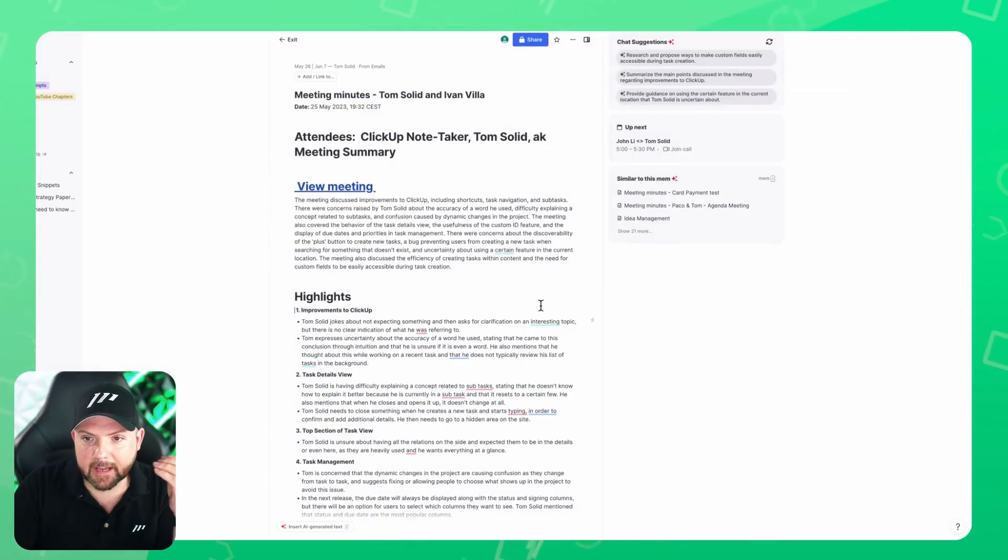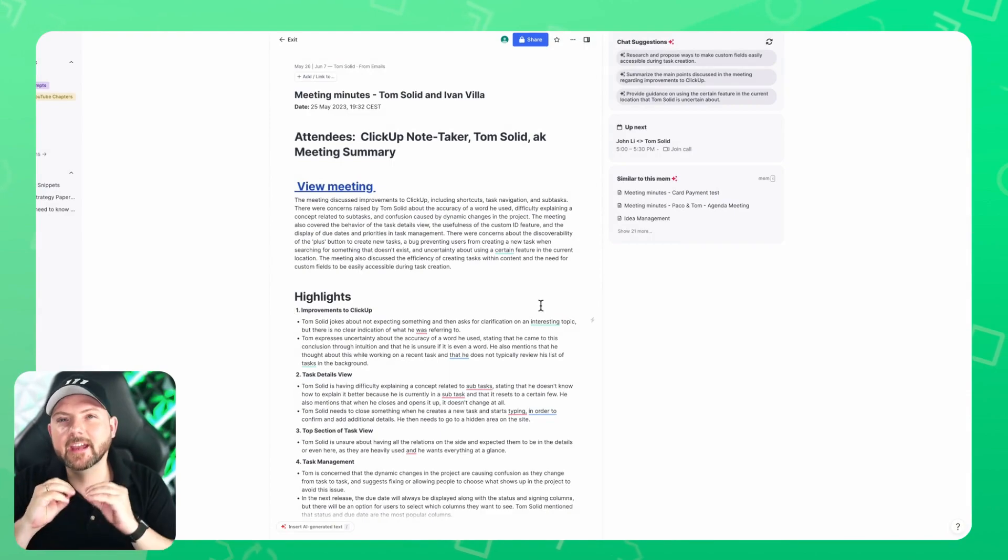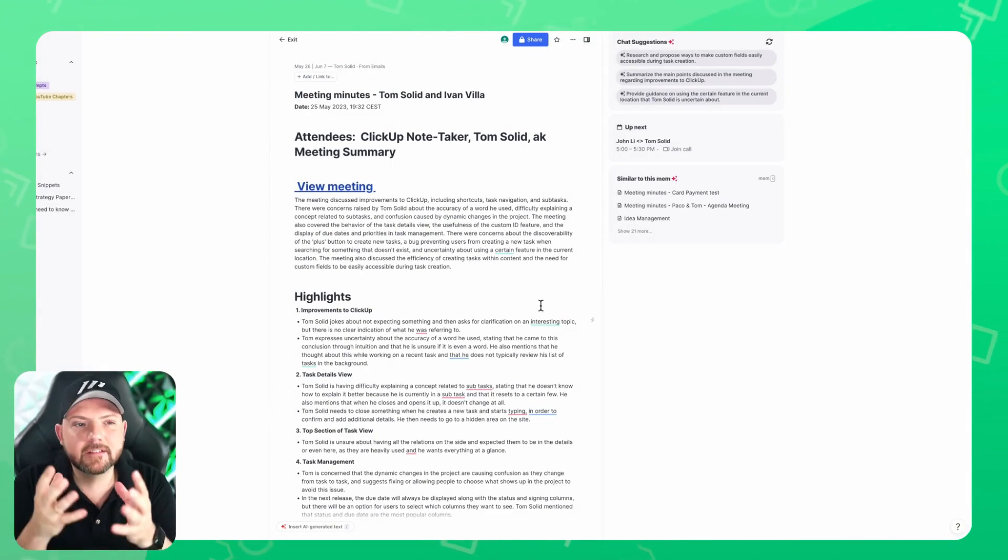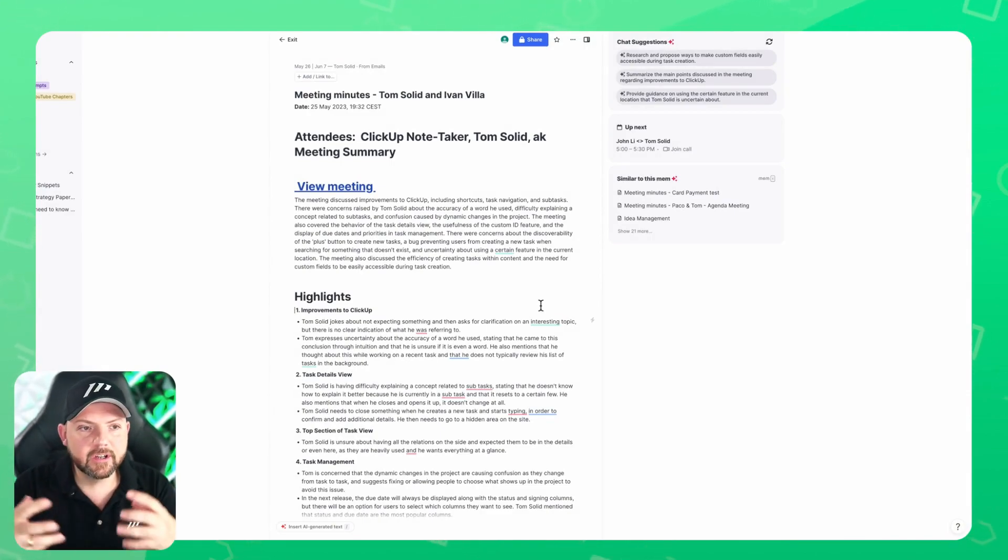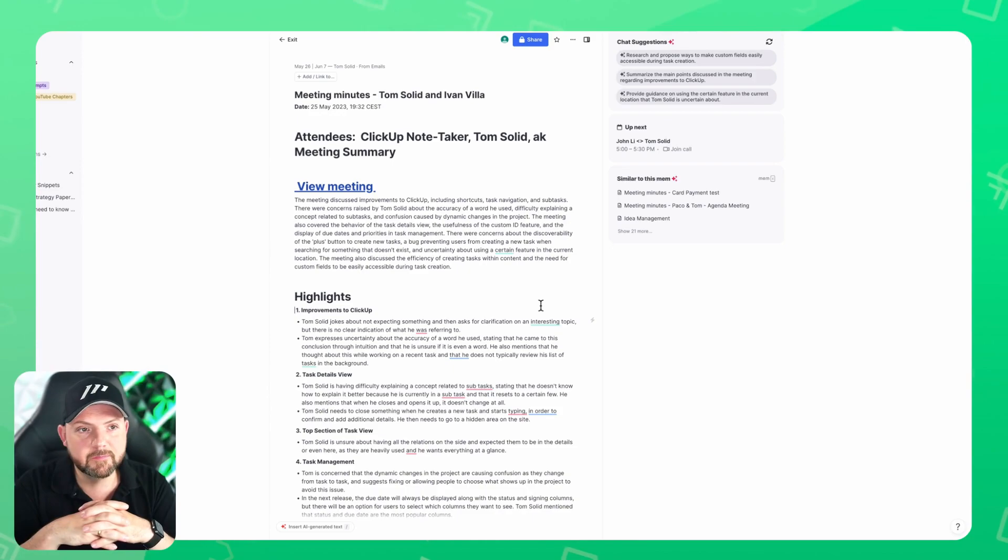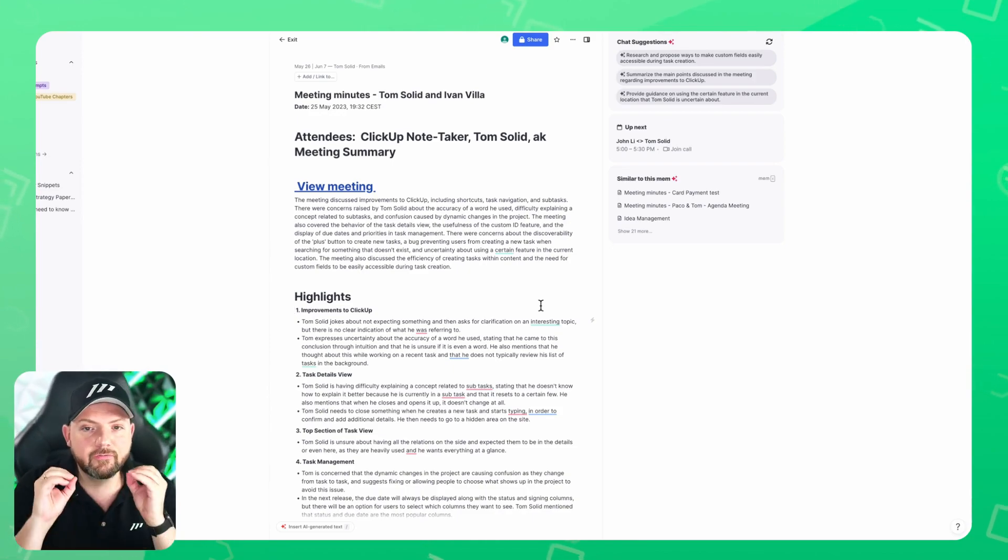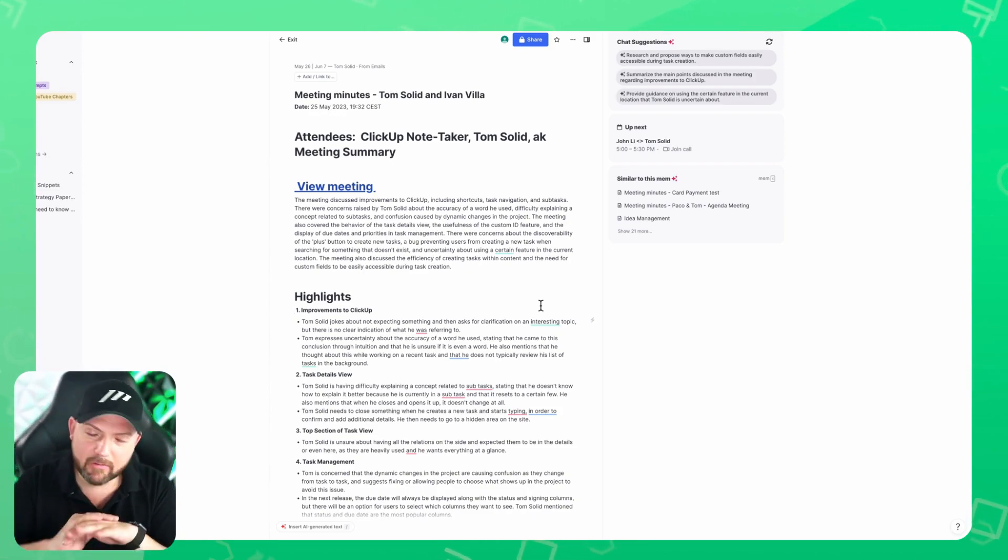I think this is amazing because now it's in my personal knowledge base, and I can ask the chatbot that's leveraging the context in my personal knowledge base to find information that I would have lost guaranteed two months later after the meeting.